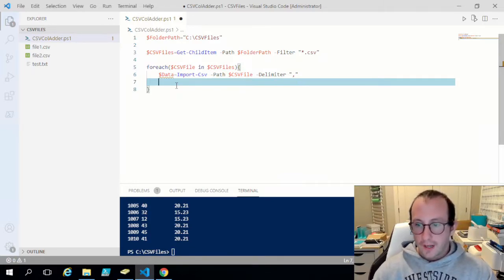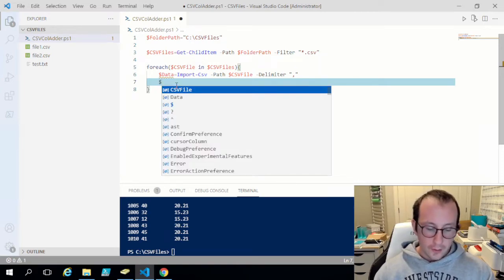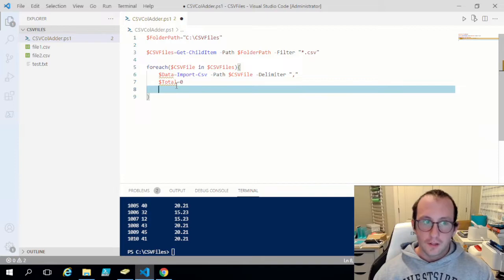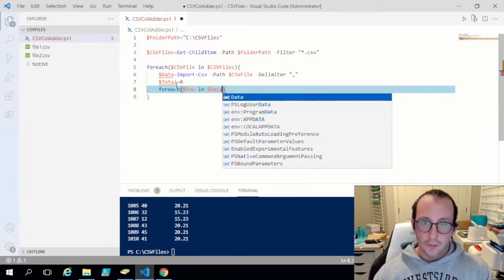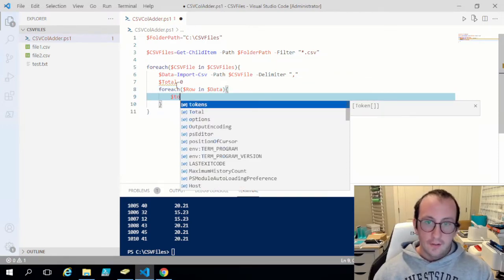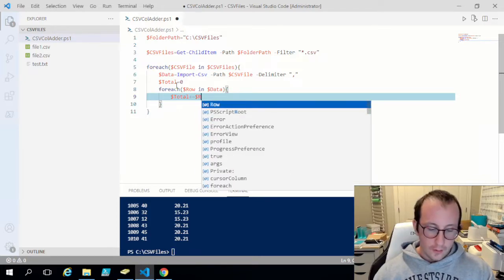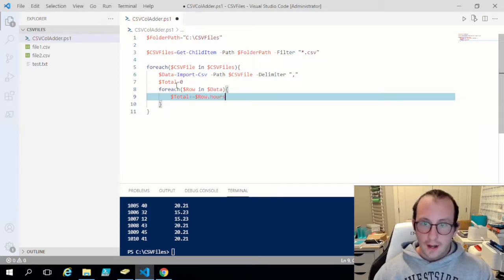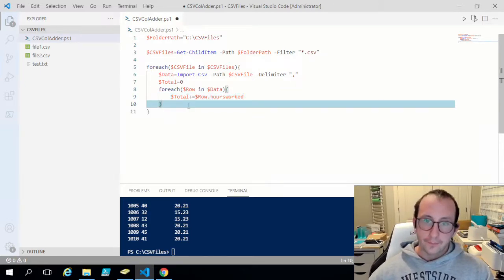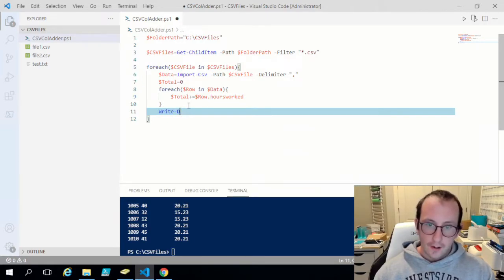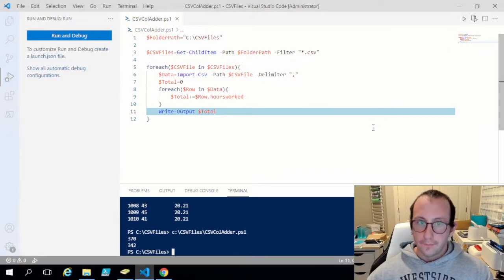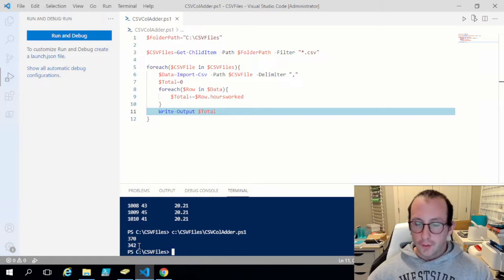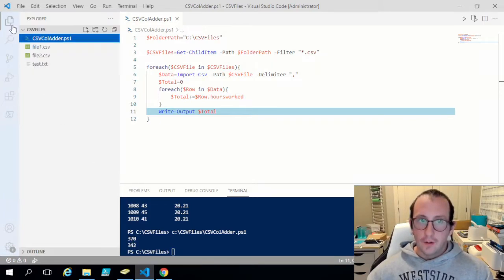Because we're calculating a total for a set column, I'll create a variable called total set equal to zero. Then I'll do a ForEach with row in data. For each row, we set total plus-equal dollar row dot hours worked, since that's the column I want to calculate. Then we do a Write-Output of total. If we run this, we can see we get 370 and 342 — those are our totals. Right now that's not very useful because we don't know what file they're coming from.